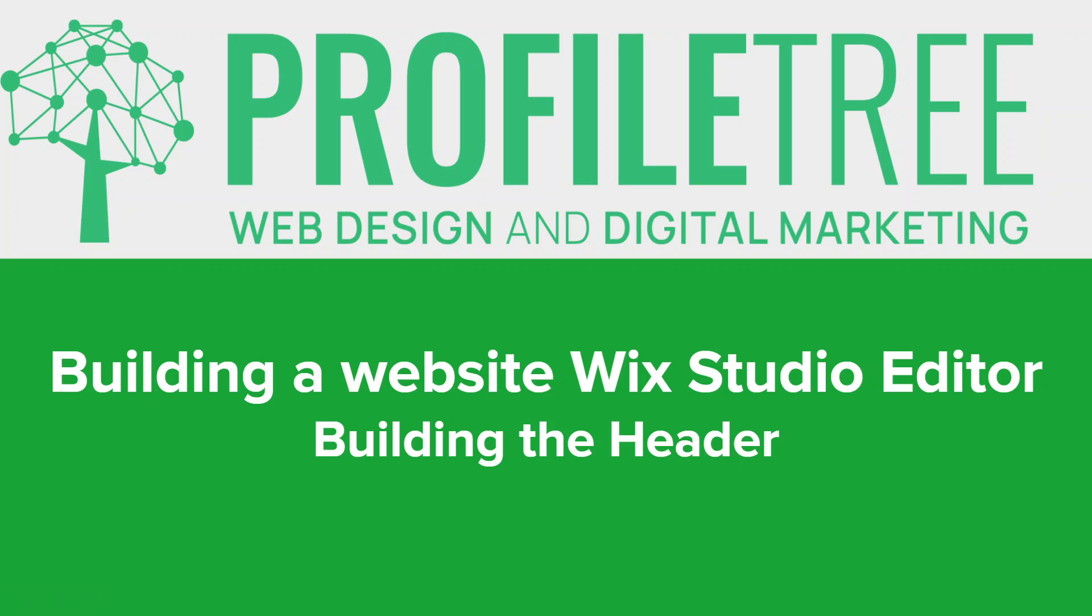Hi everyone, hope you're all well. Welcome back to our series of building a website with the new Wix Studio Editor. In this series we are covering step-by-step exactly how to create a website using the new Wix Editor.